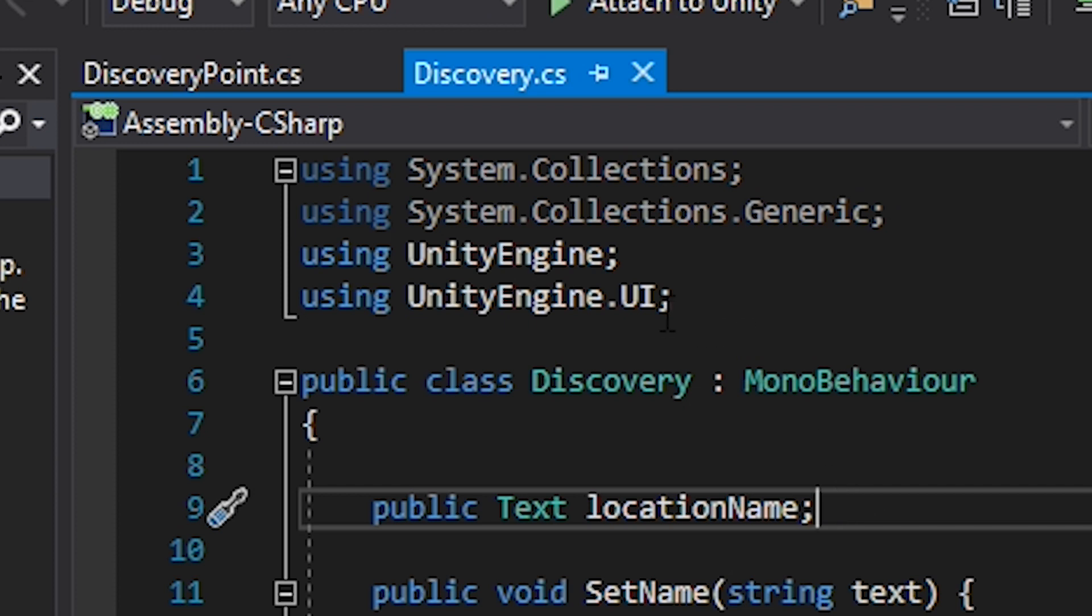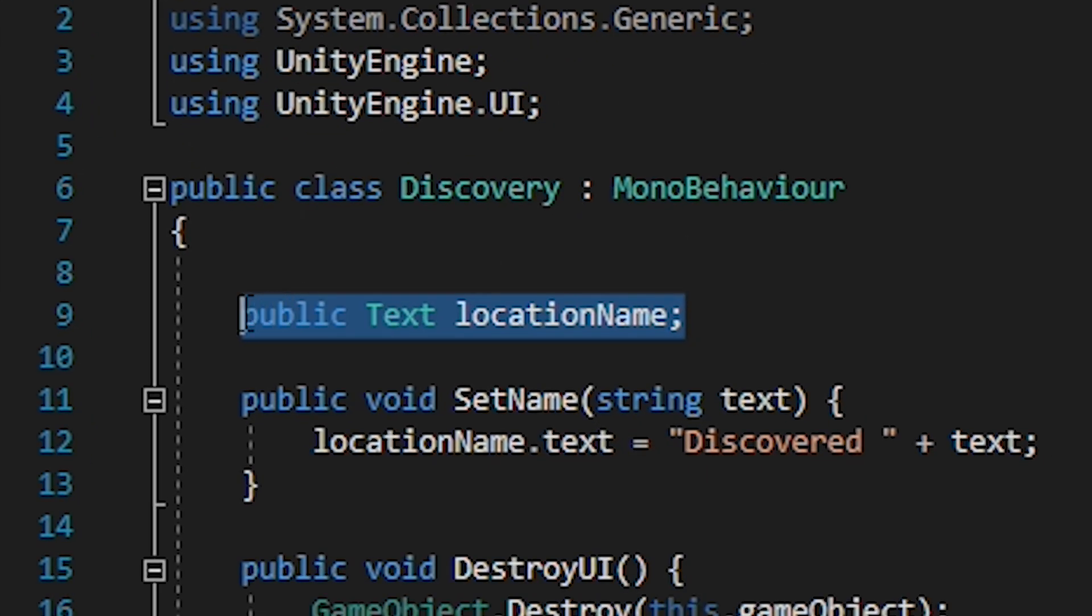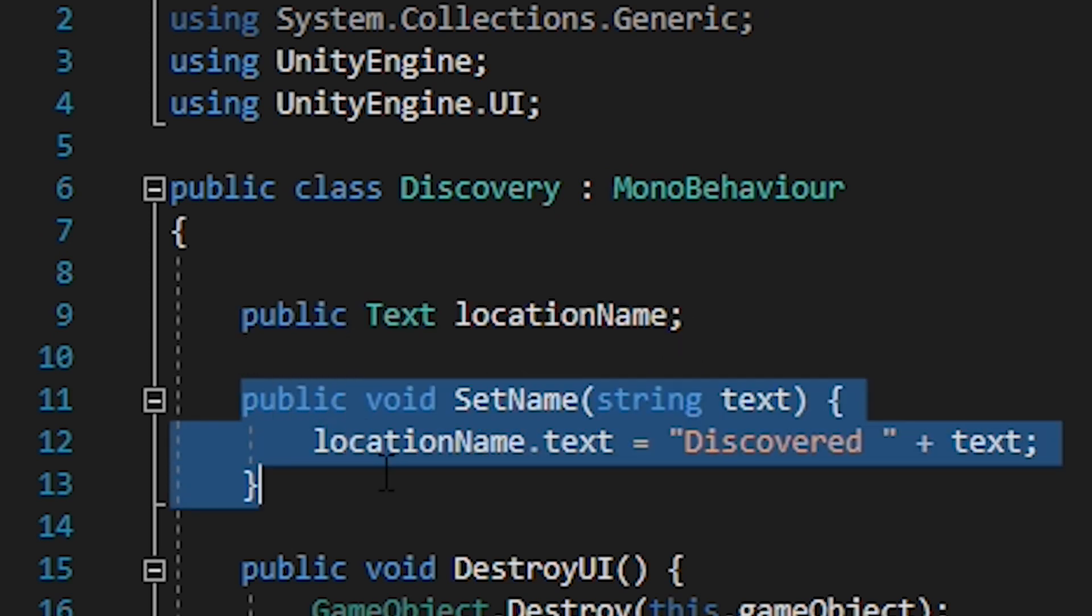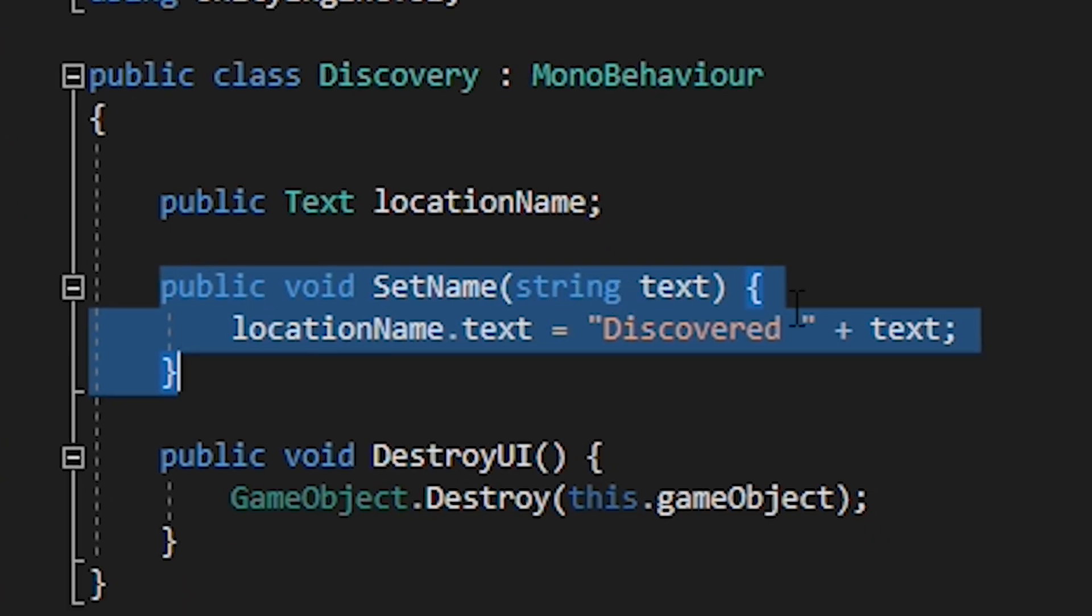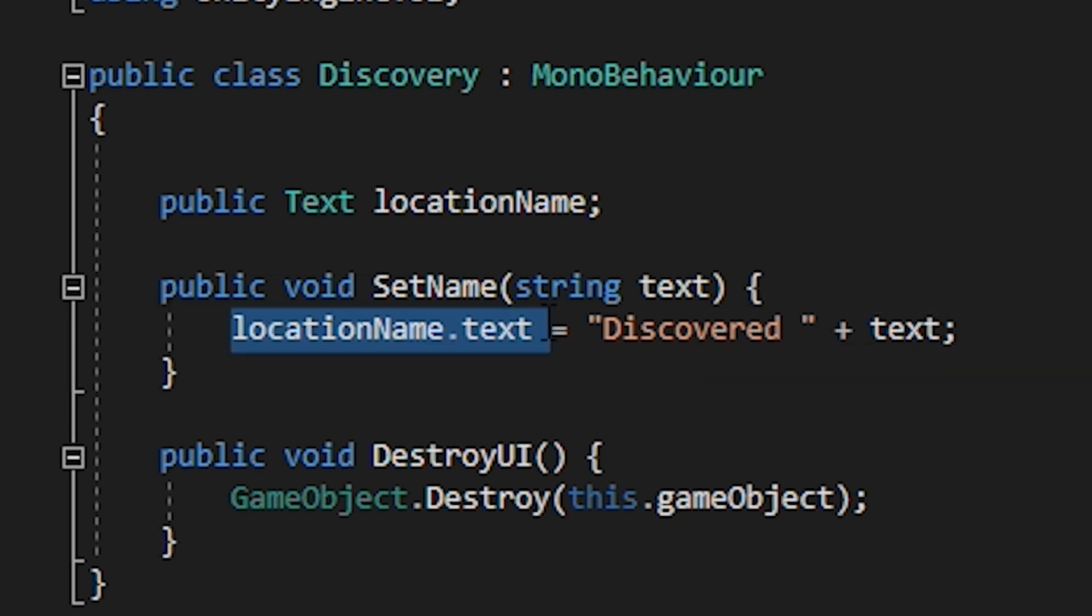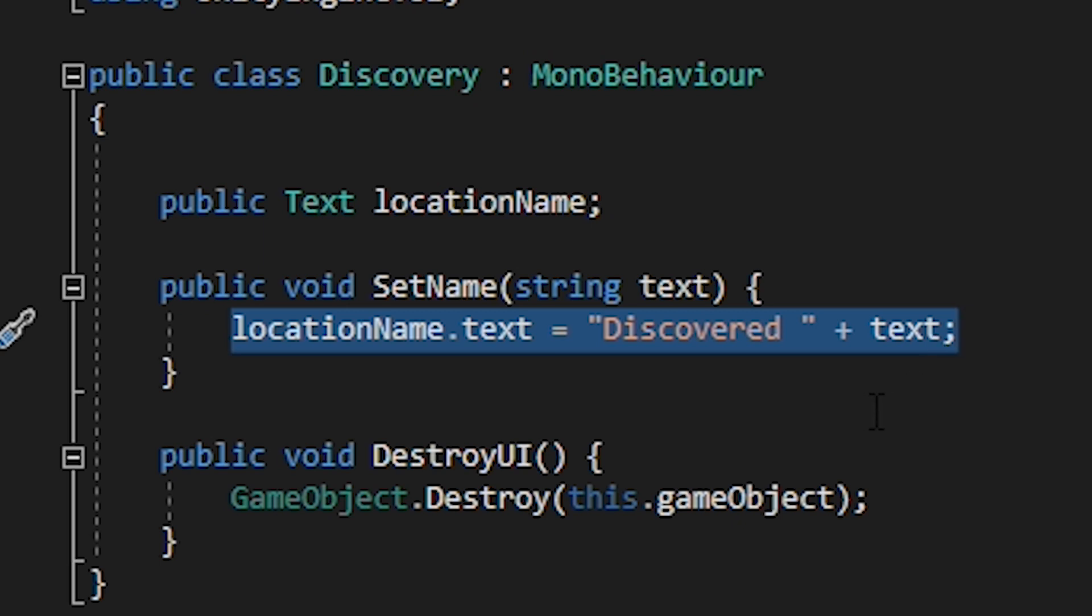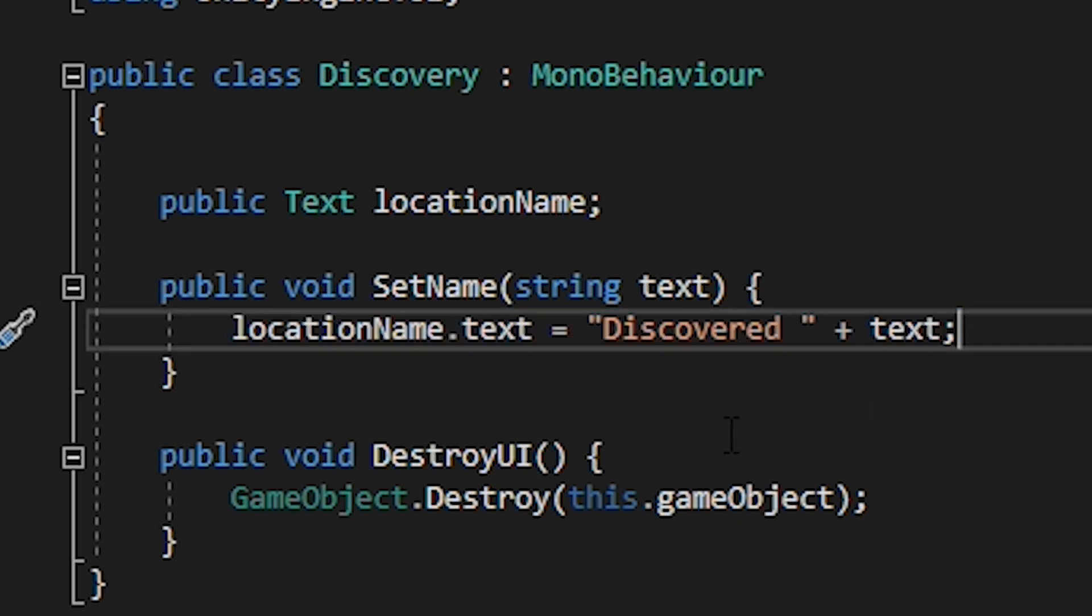On discovery we simply need to use unityengine.ui, create a public variable for the text and call it location name. Then create a public function called set name carrying a string. Within that set the location name dot text to equal the text you want to display. For mine it's the word discovered followed by the text that was passed through the function.